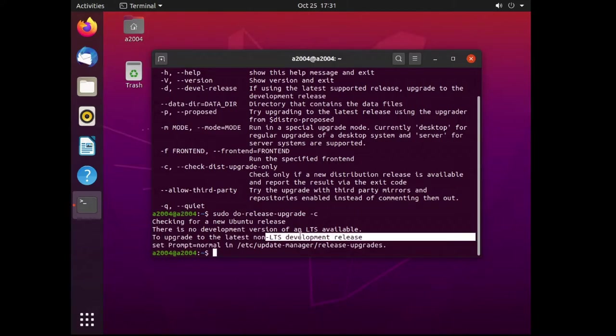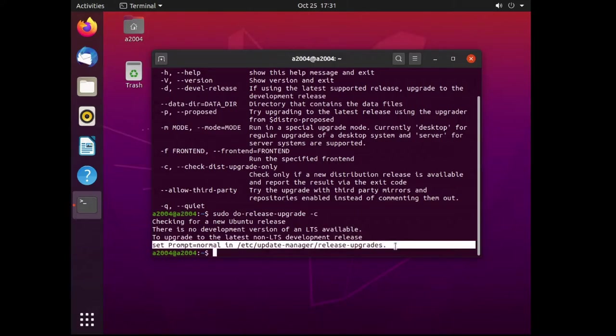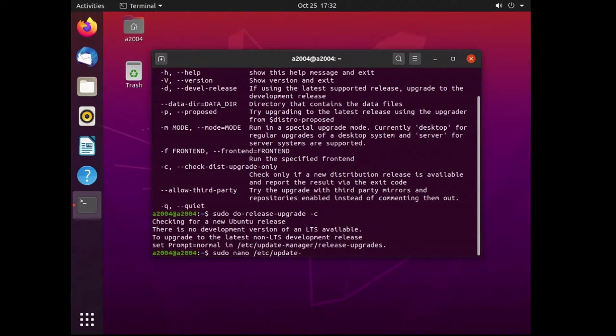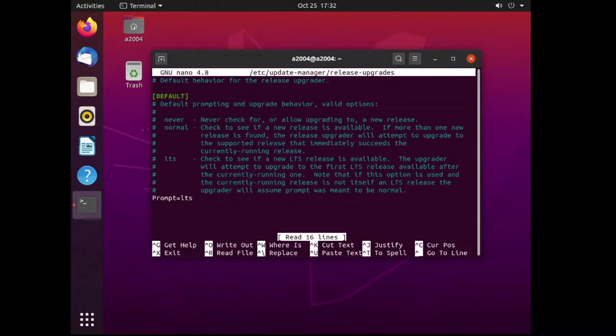As I'm on Ubuntu 20.04 LTS, it throws an info message as there's something in a file that needs to be changed. This only needs to be changed if you're moving from an LTS version to a non-LTS version. So following the message's instructions, just sudo nano into the file and then change the line from LTS to normal. Then hit Ctrl+O to save the file and then Ctrl+X to exit the nano editor.